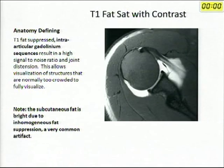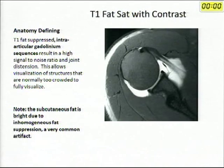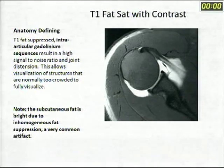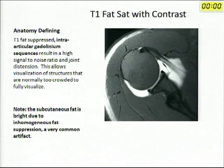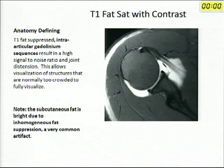Whenever we have to give contrast, we do a T1 sequence. On T1, fat is white and gadolinium contrast is also white. So for post-contrast sequences, we use T1 fat sat — T1 with fat saturation. You will read this in many MRI reports: 'T1 fat sat post-contrast images.' It means we have suppressed the signal of fat so we can see only the contrast. The marrow appears black and only the gadolinium-filled joint or pathology is visible. For post-contrast sequences in the musculoskeletal system, T1 fat sat is preferred.